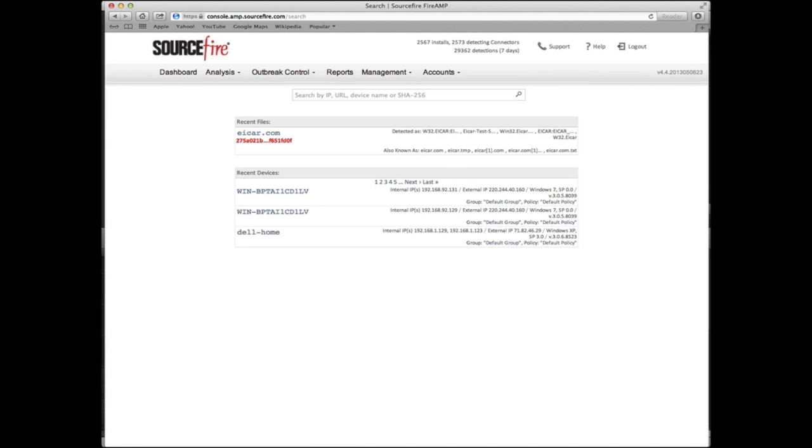First, trajectory helps you understand the scope of malware or suspicious files on your network. Here we can see the three most recent trajectory events for files at the top and for devices at the bottom.